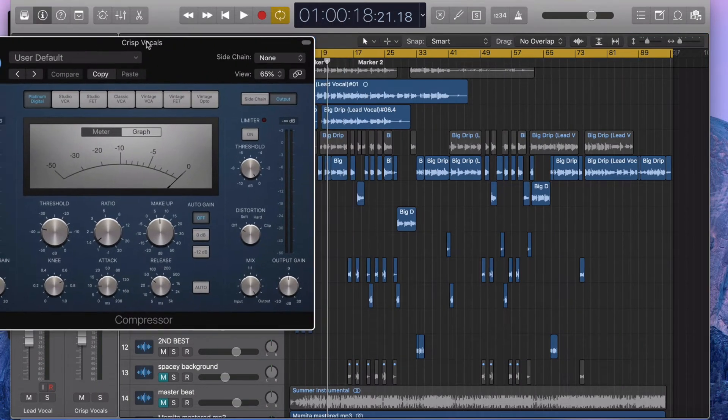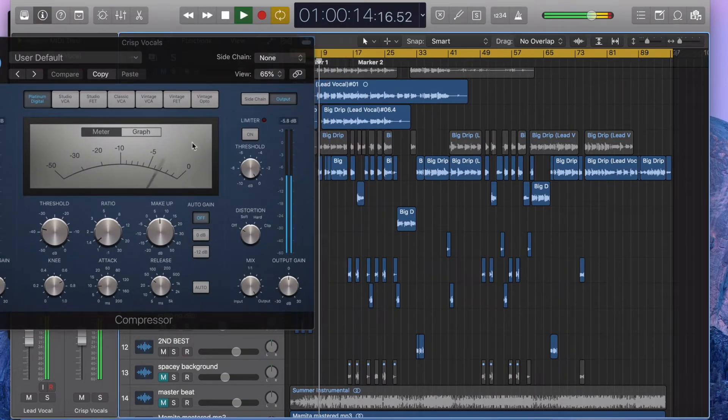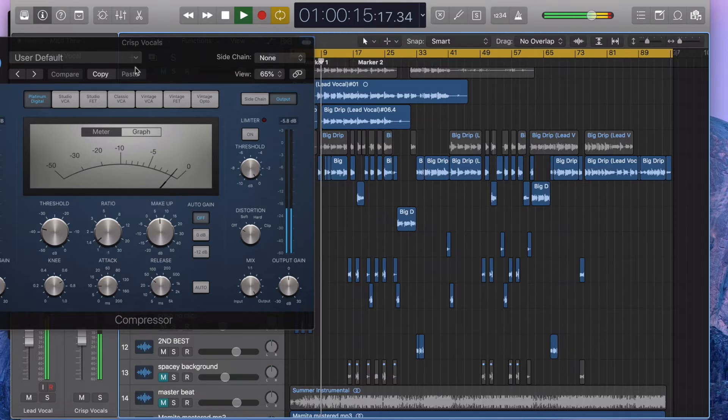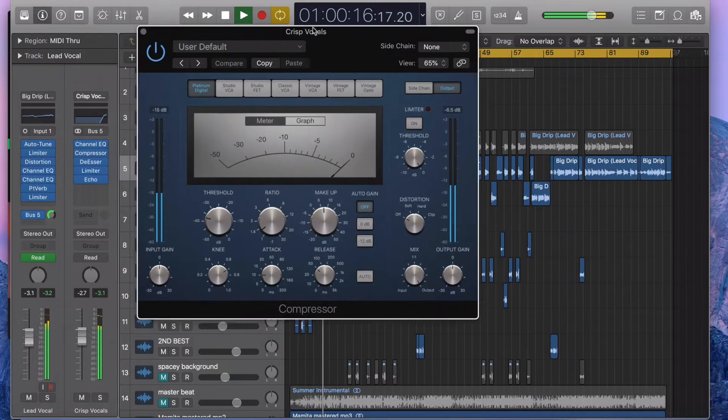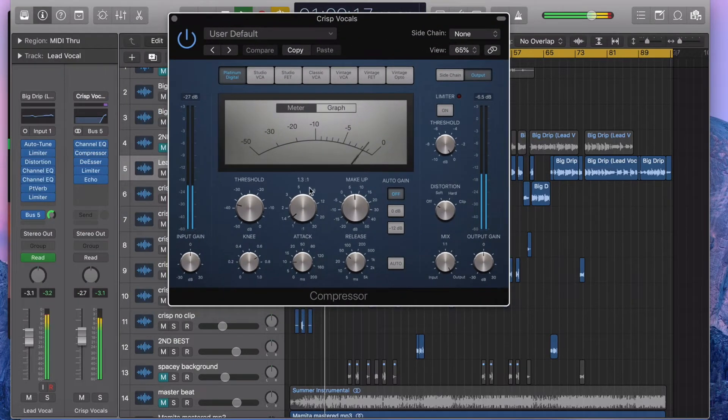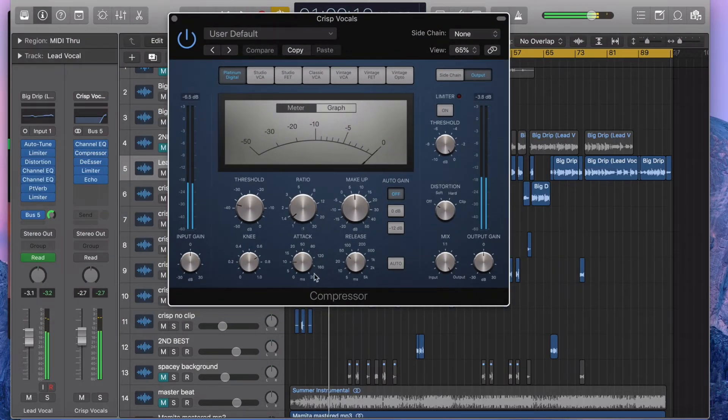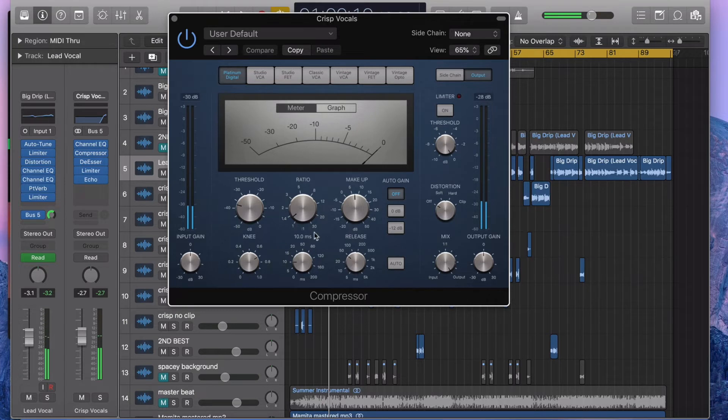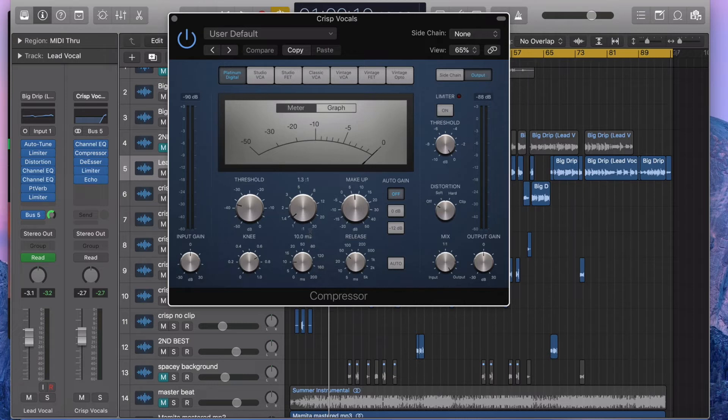Compressor here—I'll show you what it's doing. So you can see it's really just flattening out the transients. Yeah, I just don't want any crazy spikes or anything. I just want it to kind of sit in the back.